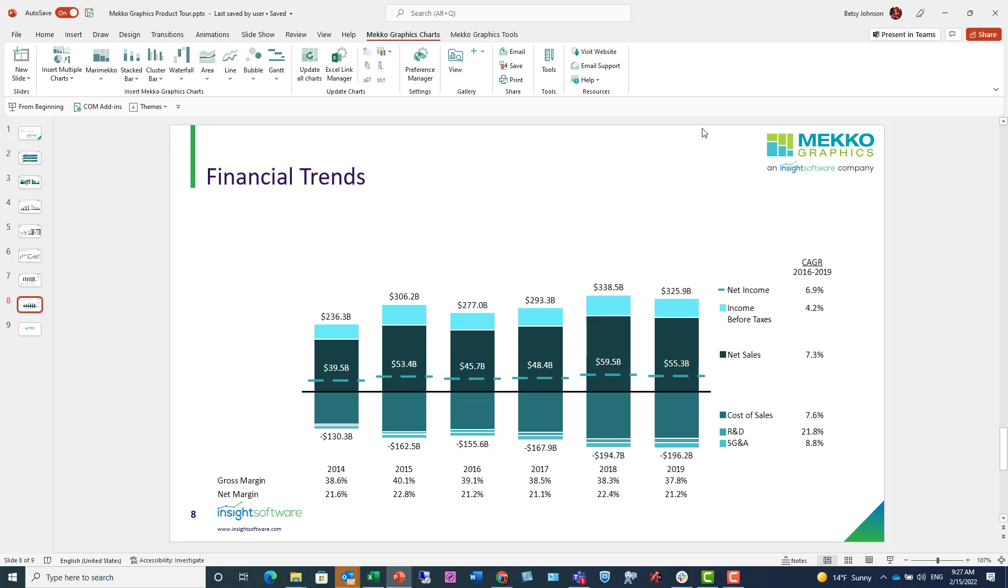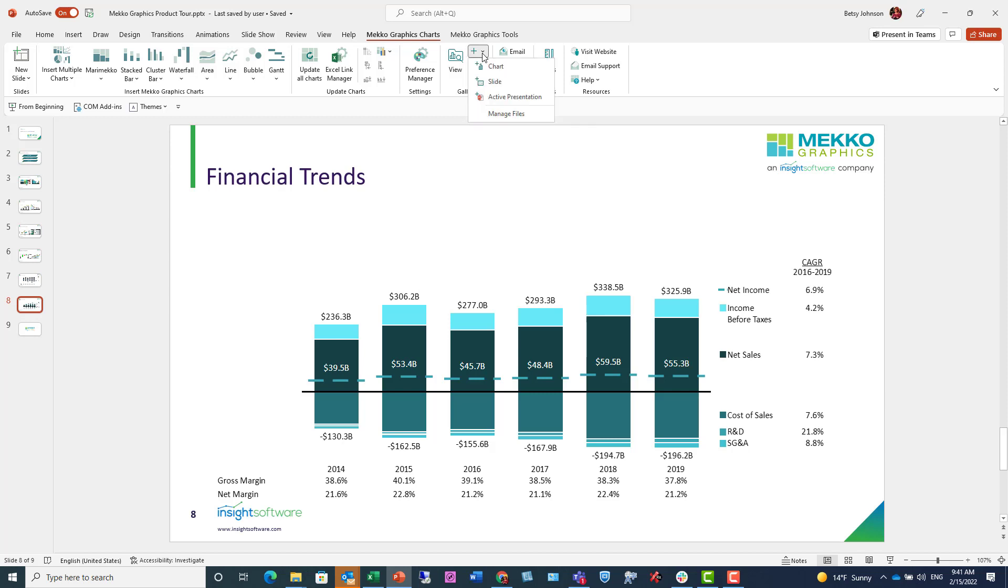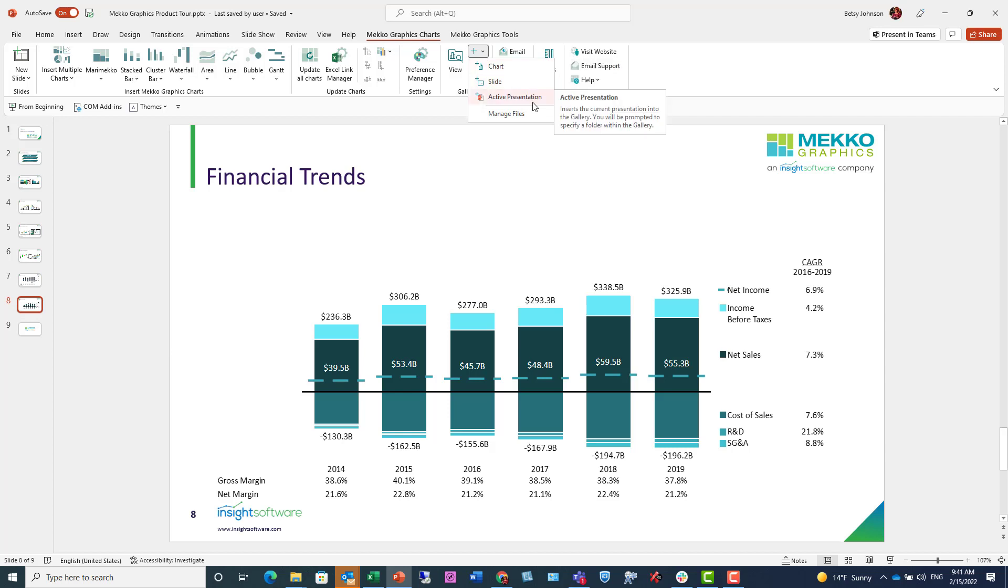Another thing you can do if you like this chart and want to reuse it is you can add it to the chart gallery. So with the slide selected, I can click this plus dropdown and I can choose to add the chart, the entire slide, or even the entire presentation to the gallery.